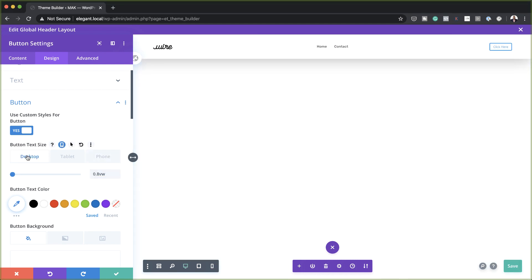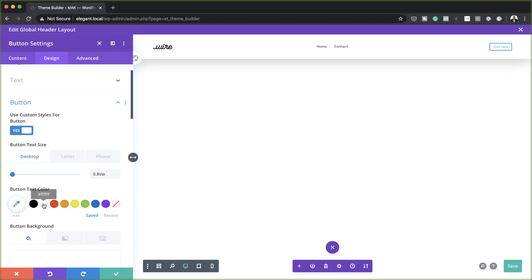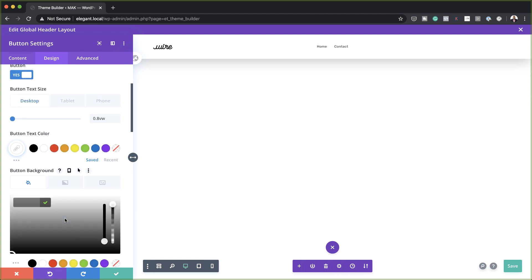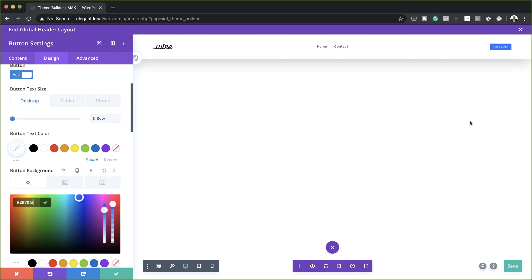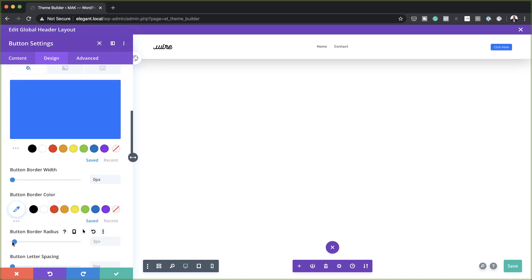Now let's switch back over here. Next, we want to add our button text color — we're going to set this to white. And then for our background color, we are going to paste our color in here. Now you can see the button has been added. Next, we want to work on our button border width — we're going to set this to zero. On the border radius, we also need to set this to zero.